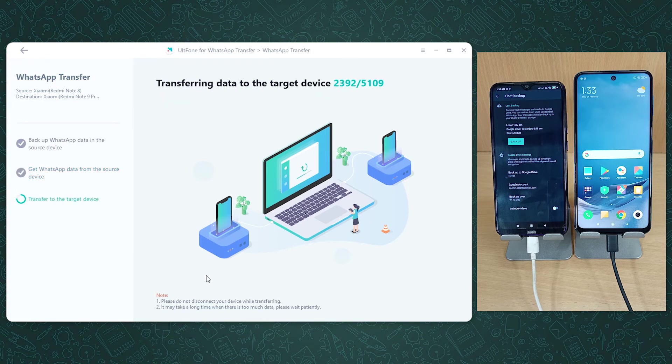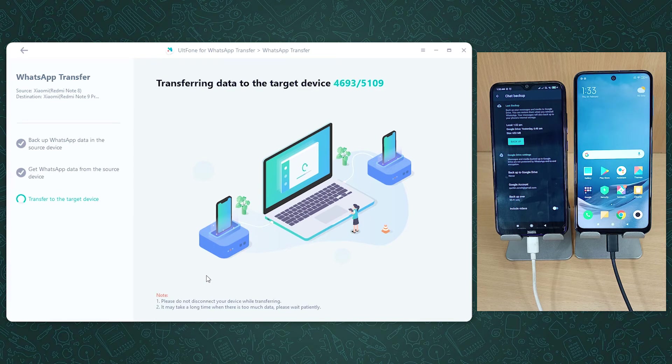Once done, the data will automatically be transferred to the target device. You can sit and wait until all your data is being transferred to your target device.